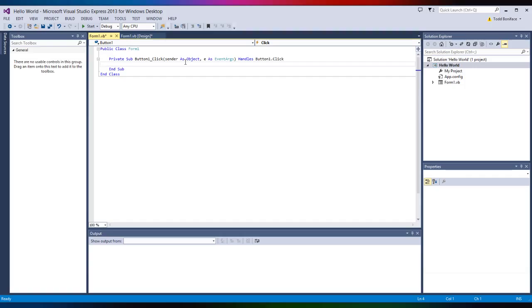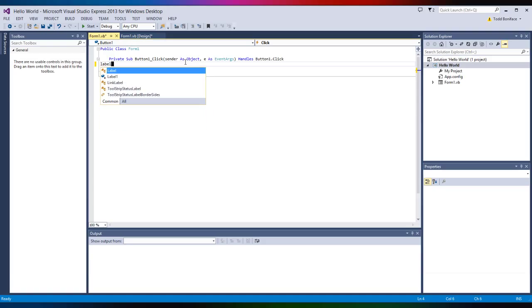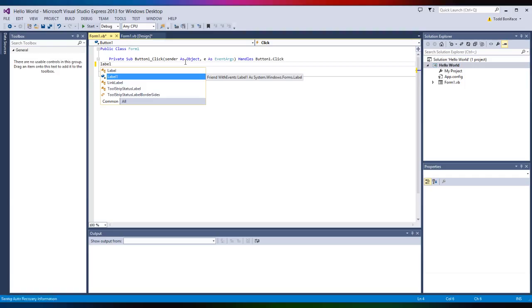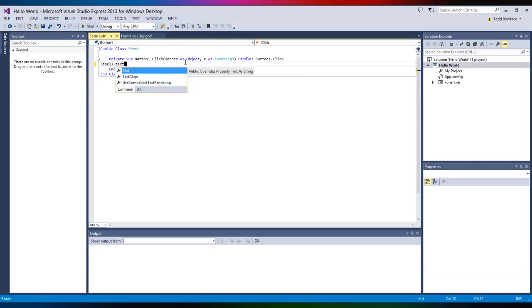To make the label change like its name or change text, we're going to type in Label. And see Label1 there, that's the name we had our label. And I just hit enter. Or actually I'm going to hit period. So dot Text. This is going to stand for that the text is going to change.